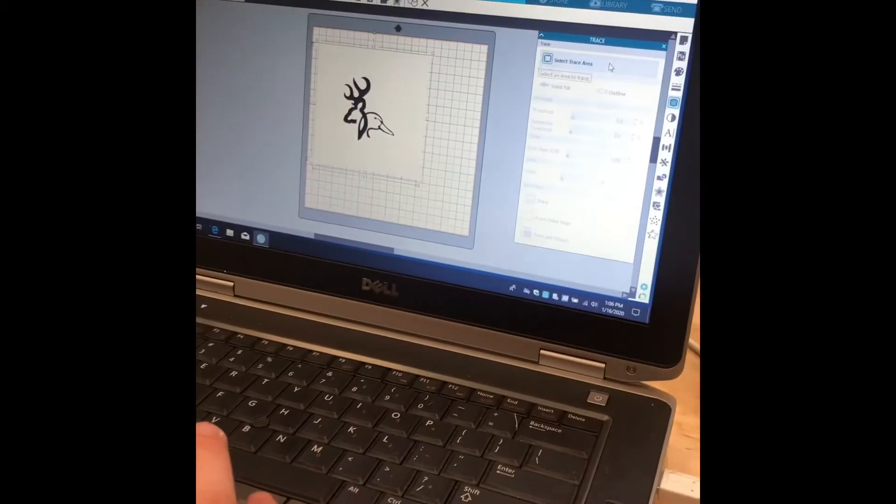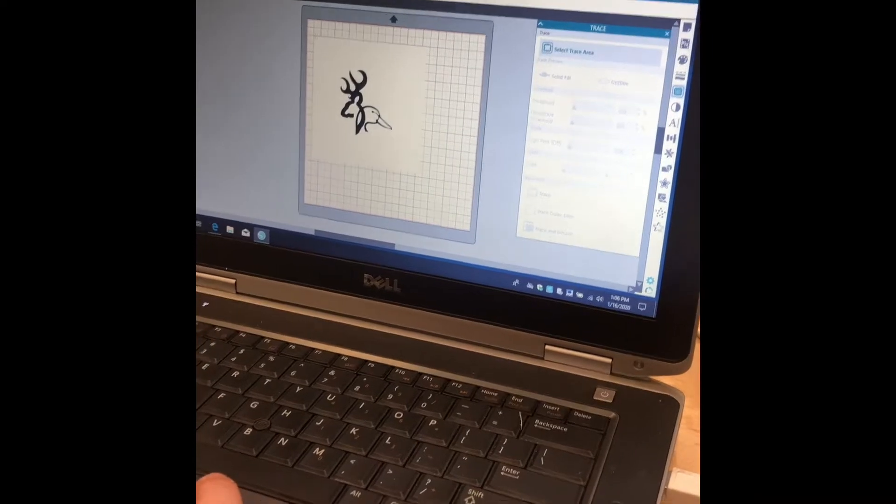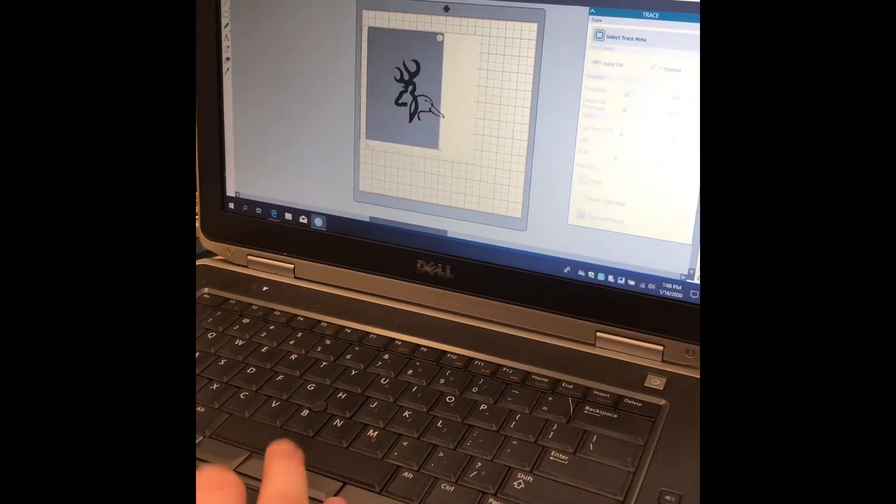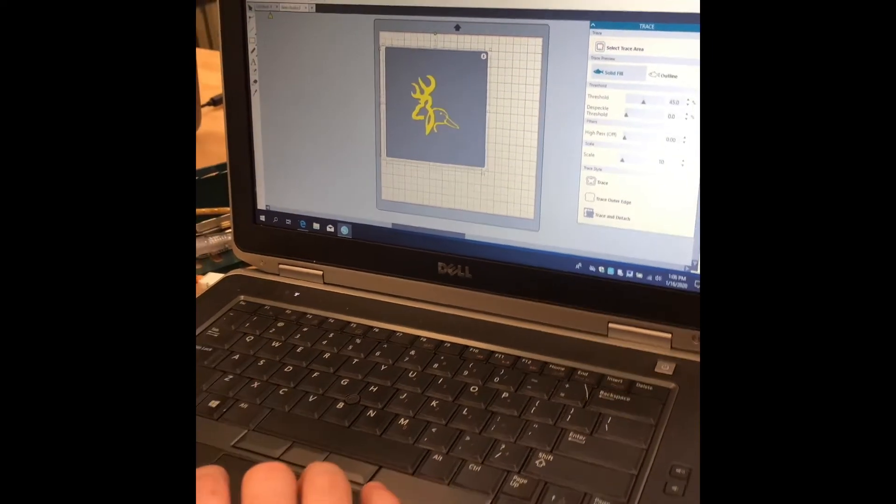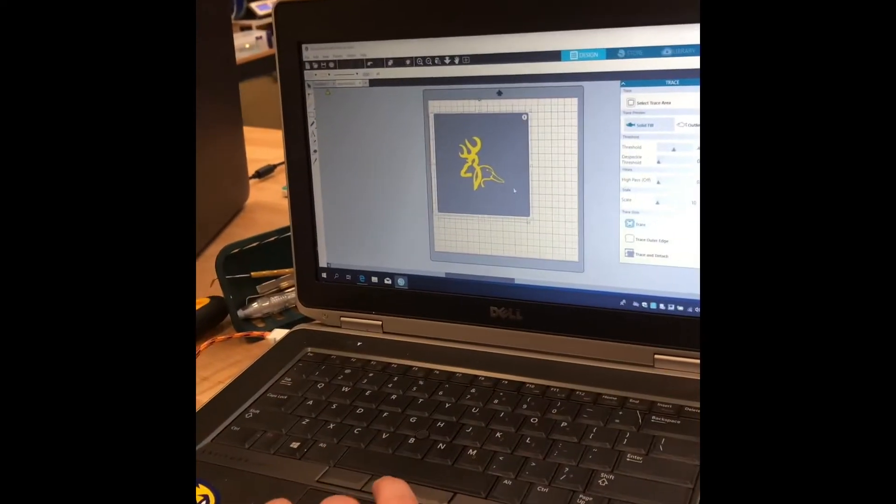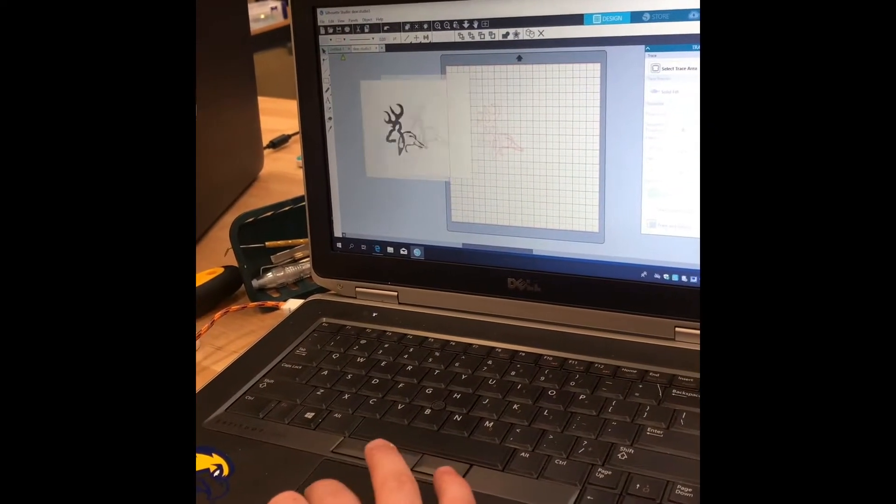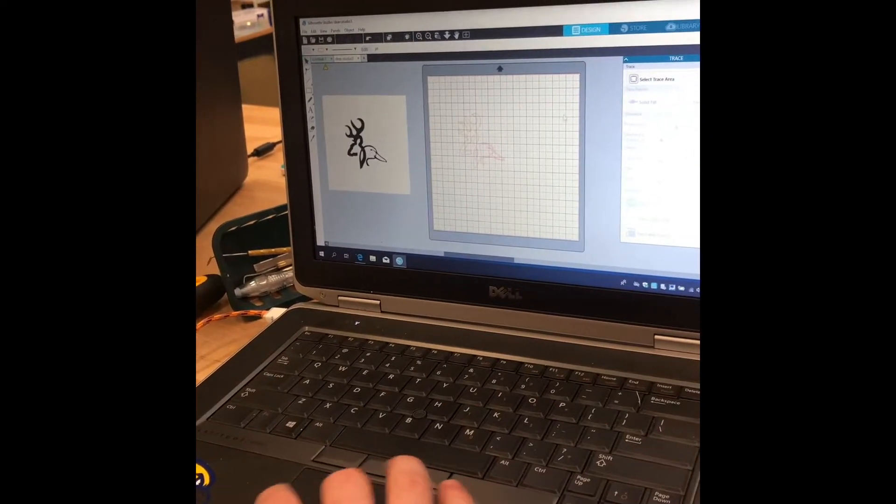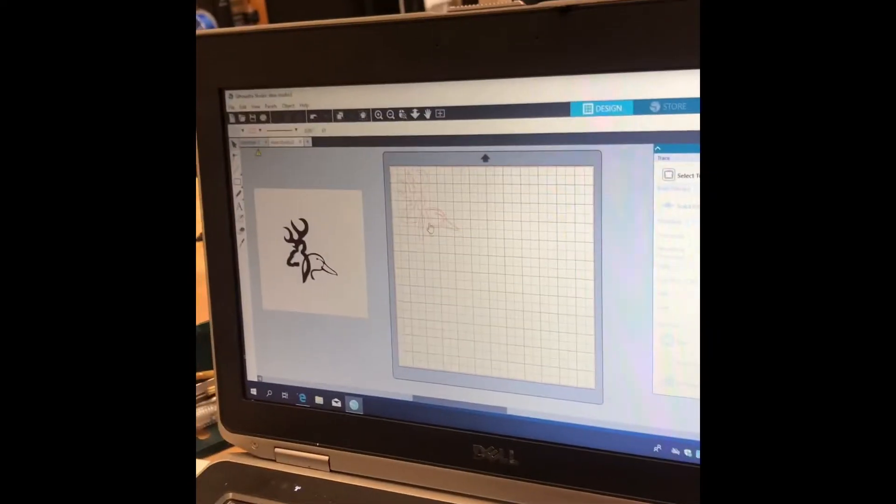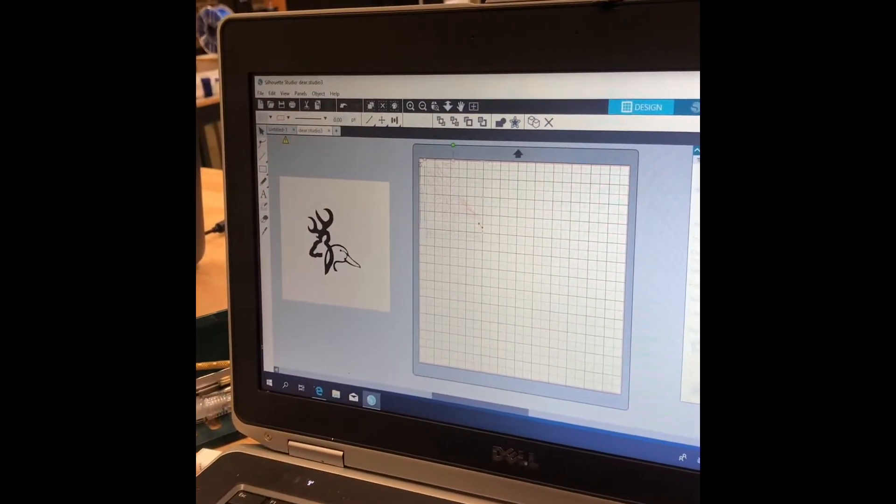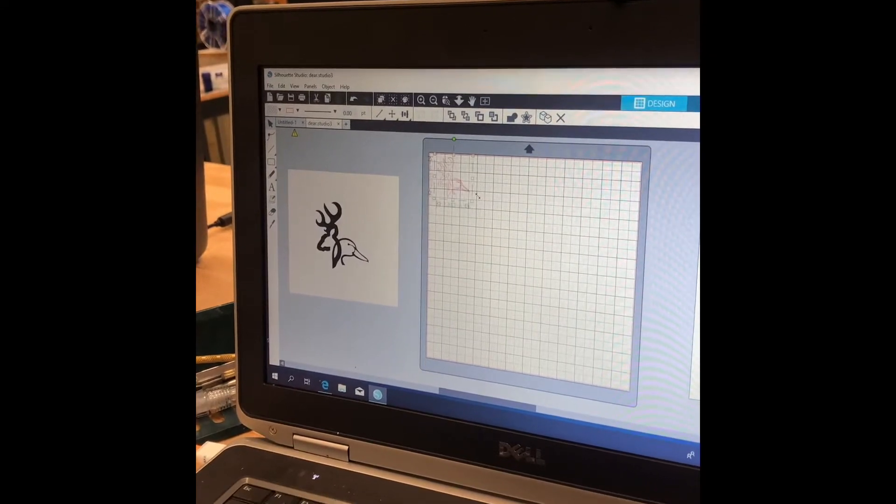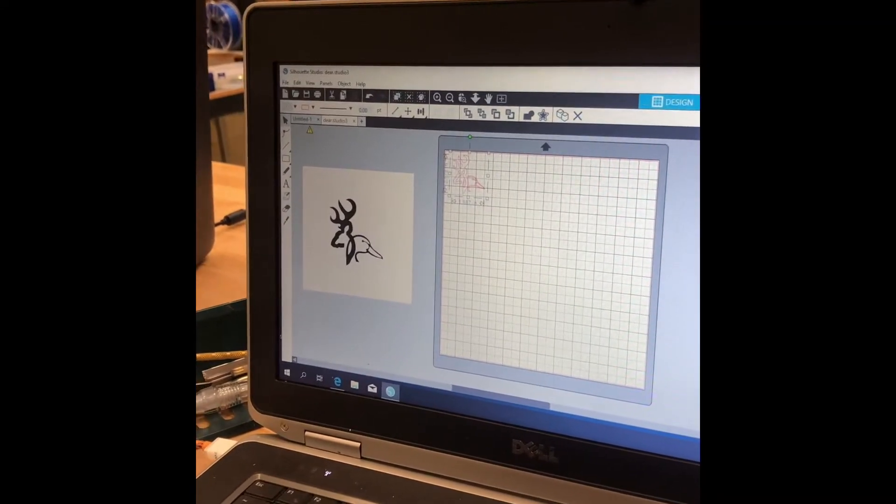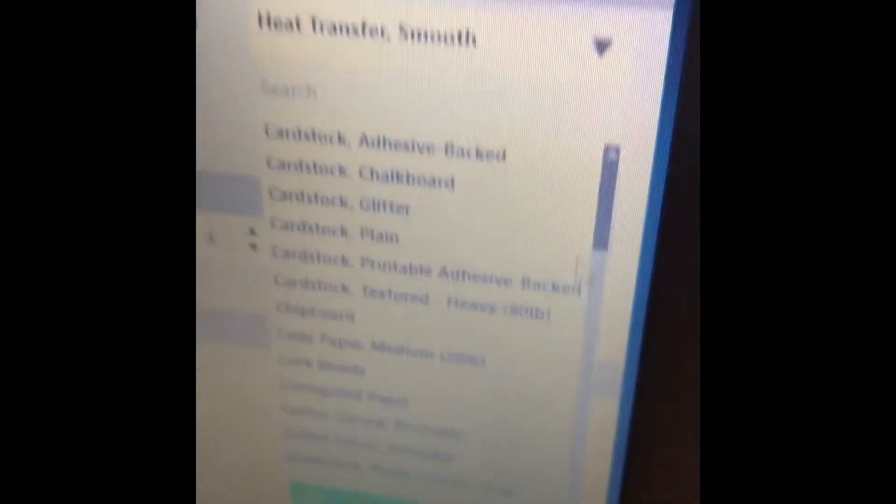When you get the picture, you press select trace area, go to where you want to trace over, plus trace, take the old picture off. That should be what you're tracing. Go to where you want it, what size, then you go to send. Make sure it's on, then send it to the person.